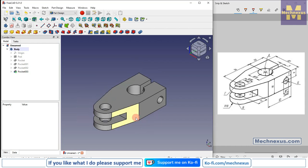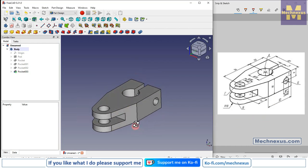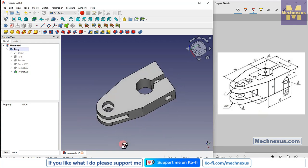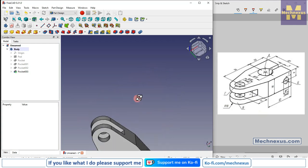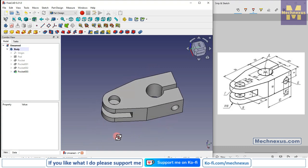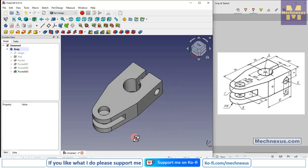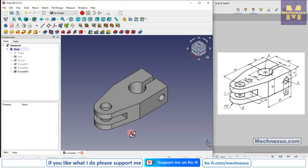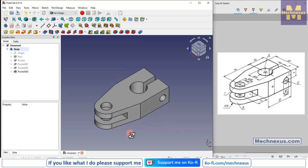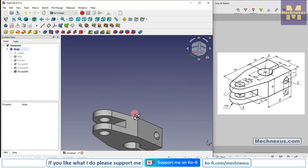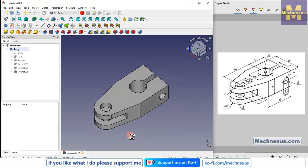Here we have completed this model. I hope you have enjoyed this tutorial. This tutorial is designed for beginner users. If you like this tutorial, you can support me on ko-fi.com by buying me a cup of coffee — the link is in the video description. Your small support will help the channel grow. Thank you for watching and thank you for your valuable time.